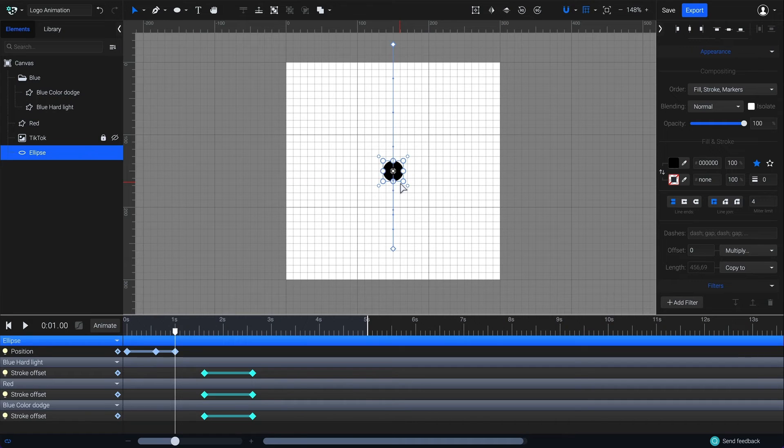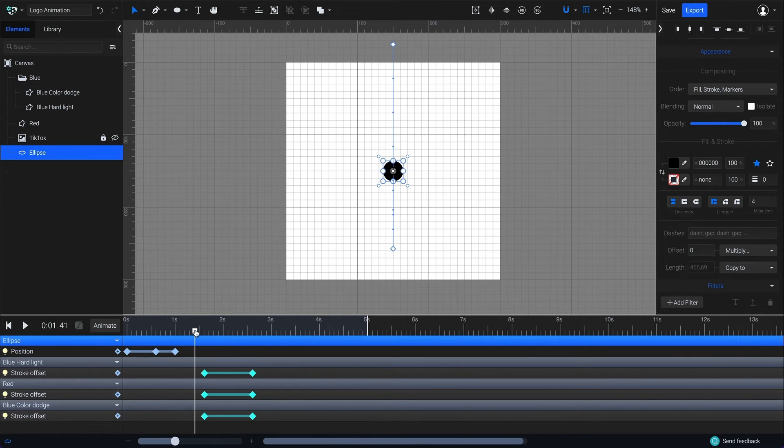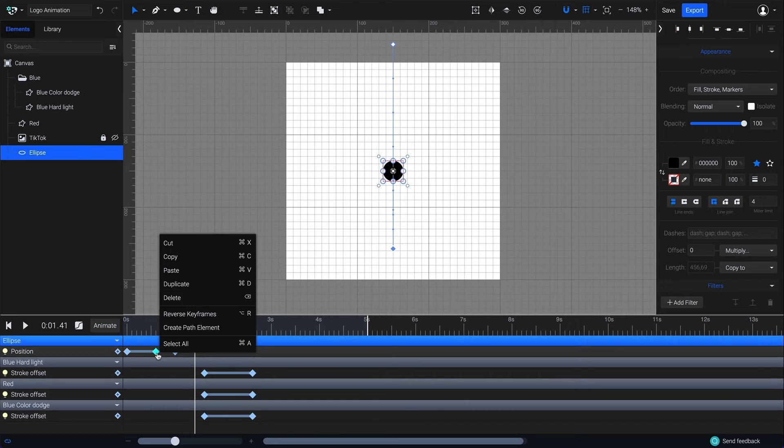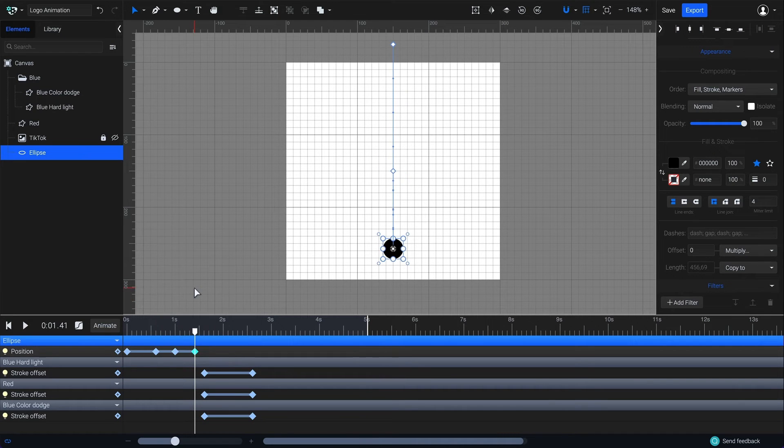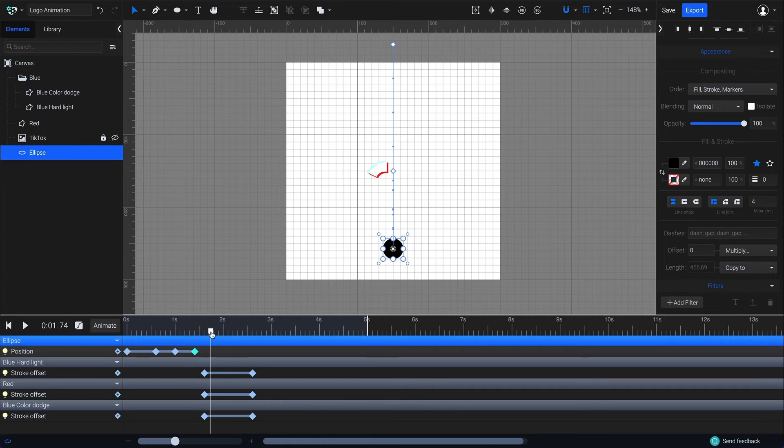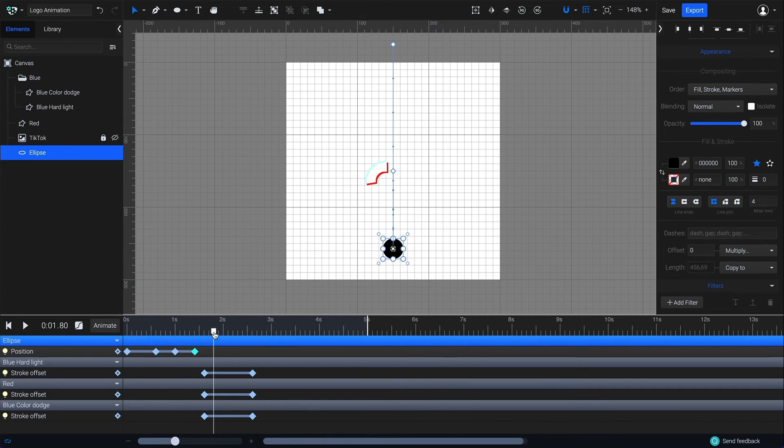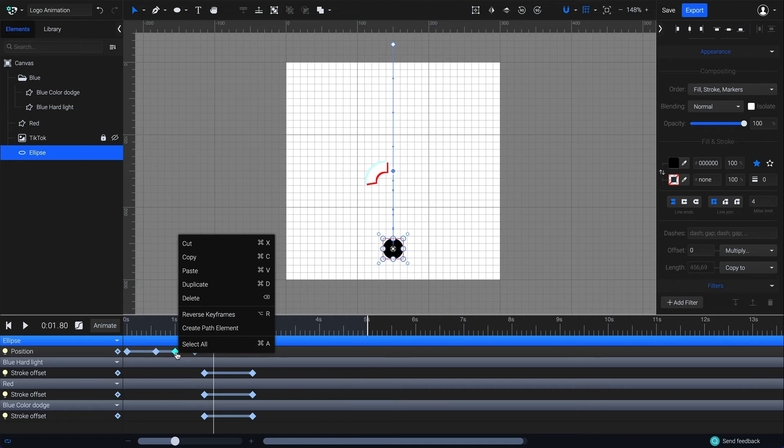Again, I'll drag the playhead to 1.4 seconds. Right click on the 0.6 second keyframe, then duplicate. The duplicated keyframe will be added at the playhead's position. Now drag the playhead to 1.8 seconds and duplicate the keyframe from one second.